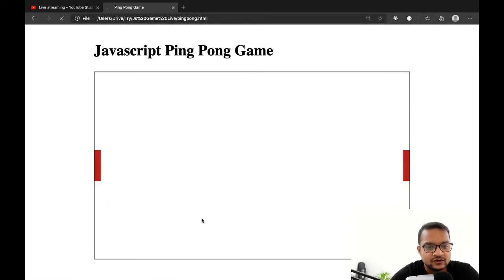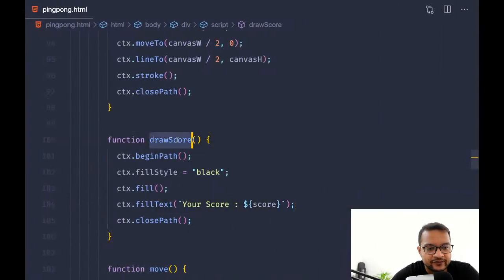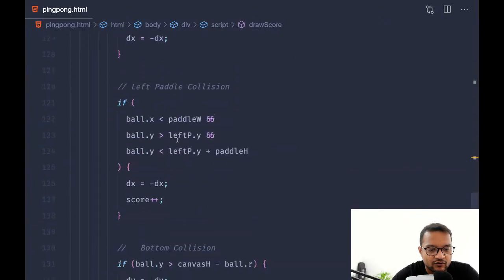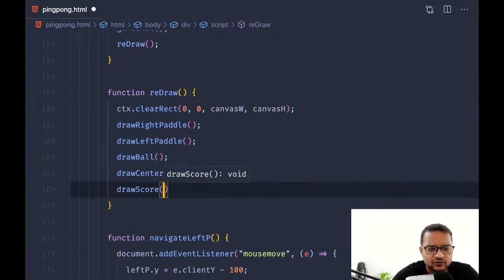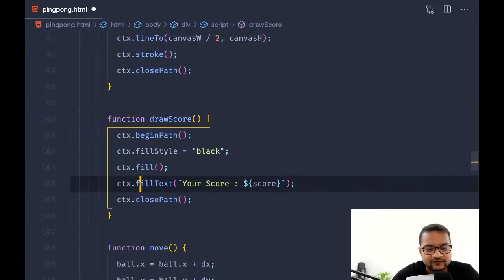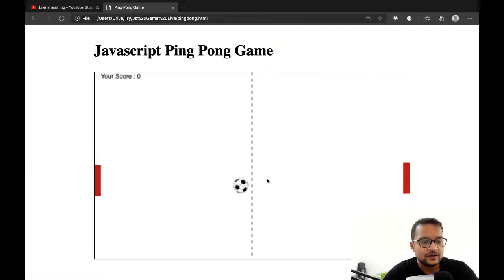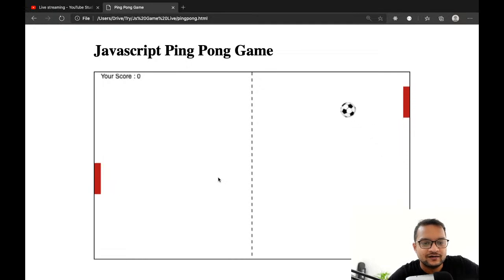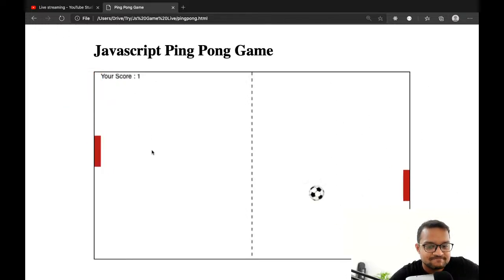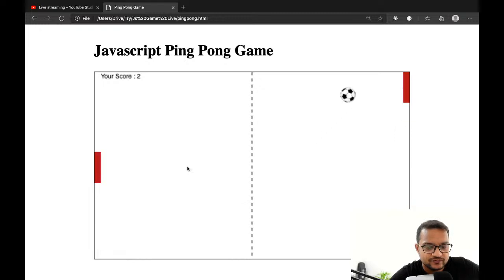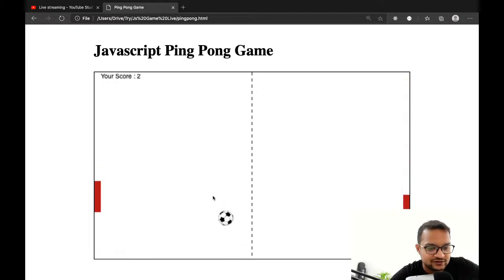Every time we change something we need to redraw. When defining fillText we also need to give x and y coordinates for where to show it. Now you can see 'Your Score' is displayed, and if I play you can see the score increases to one.